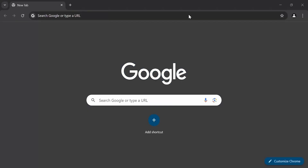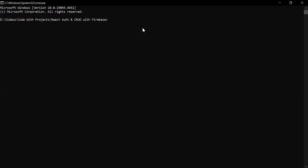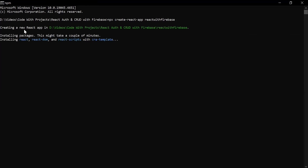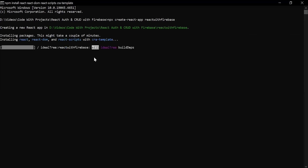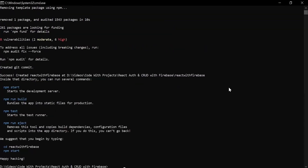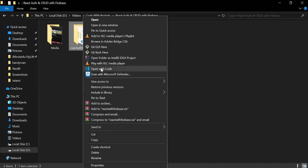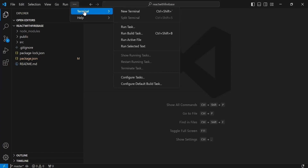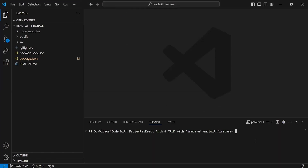Let me open the command prompt. I'm going to write the command to create a new React application: npx create-react-app react-with-firebase. After the application is created successfully, I'll close the cmd, open this folder inside VS Code, open the terminal, and run npm start to run the React application.